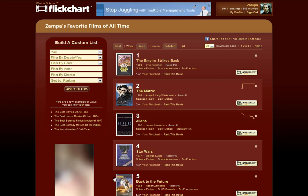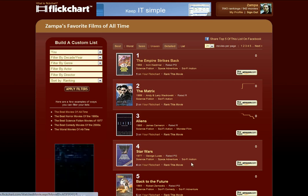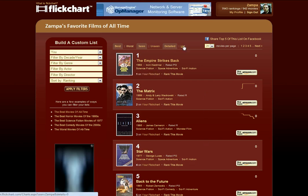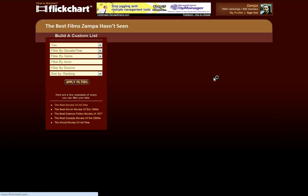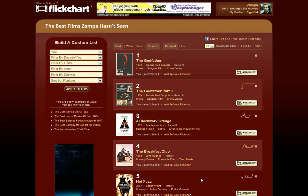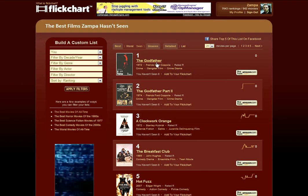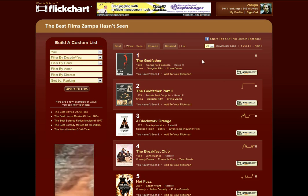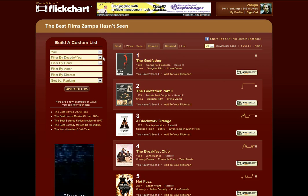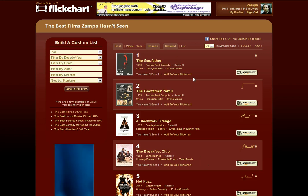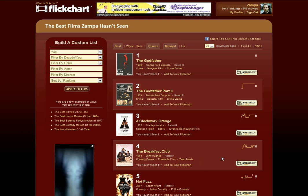If you want to find the movies that you haven't seen that are ranked highly on FlickChart, all you have to do is go up here to these little tabs and go to the Unseen link. This will change from the Seen tab to the Unseen tab, and now we're looking at the top movies that I haven't seen. These are just all movies — not filtered by any particular genre, director, actor, or anything like that.